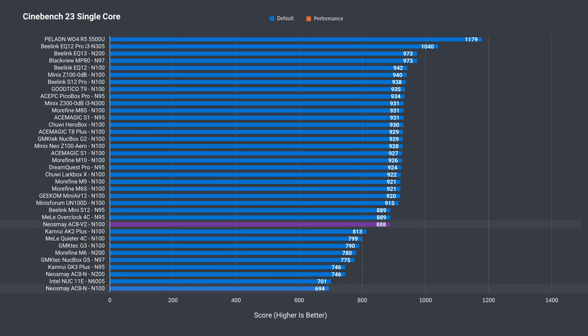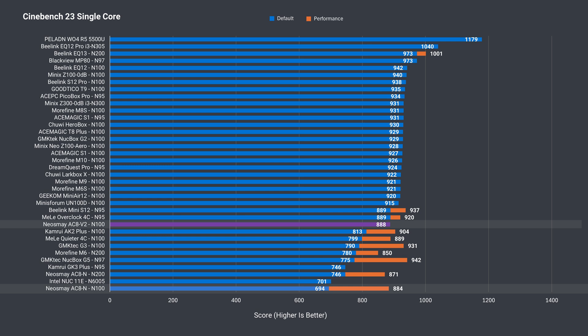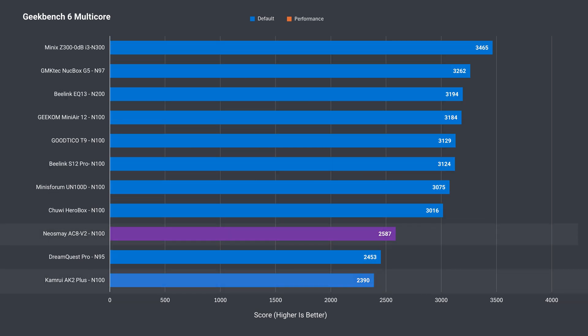Geekbench single core shows a good result, with the V2 beating a few actively cooled minis. In multicore, it beat the Cambria AK2 Plus before it had its power limit increased.